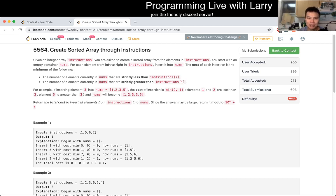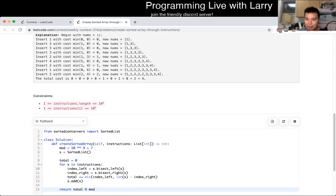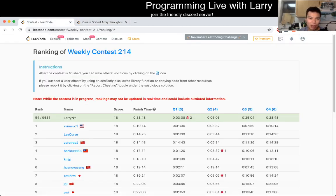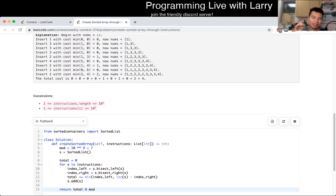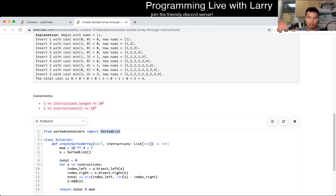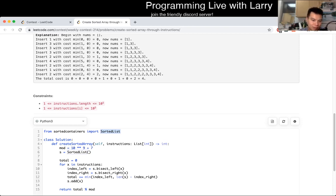For me, I spent about four minutes on this problem. I spent about a minute and a half Googling 'sorted list' because it's not a data structure I use very often, so I had to make sure I was correct about the syntax and didn't want to get off-by-ones. So I had to Google it just to make sure.